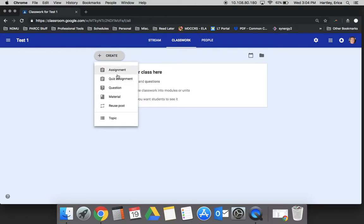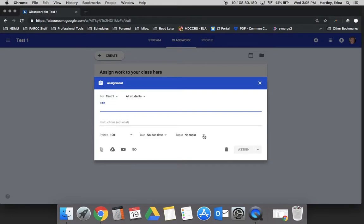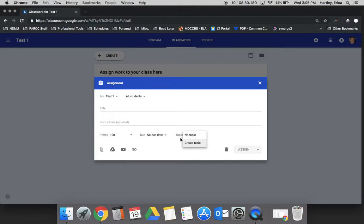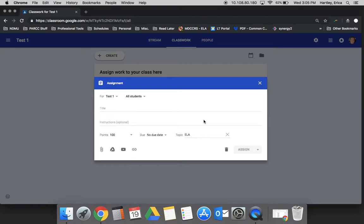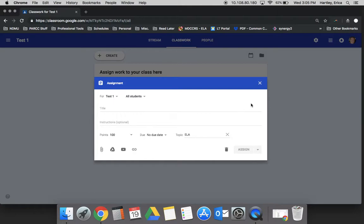Another important thing to note about all of the different types of posts is that you can assign a topic. When you create an assignment or any other type of post, it says topic. I don't have any created yet, so I'm going to go ahead and create one. I'm going to call this one ELA. By creating that topic, anything that I post and tag to ELA will then be organized on the left side of my classroom under that topic. That's a great way just to keep yourself organized and also to allow your students to easily find material within your classroom.